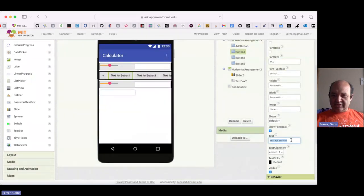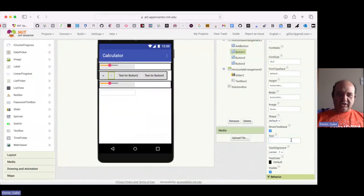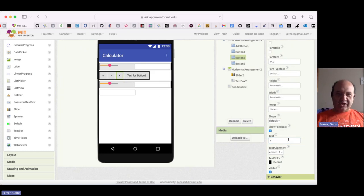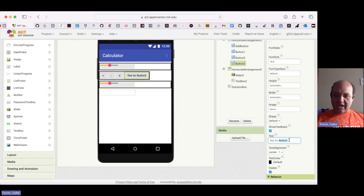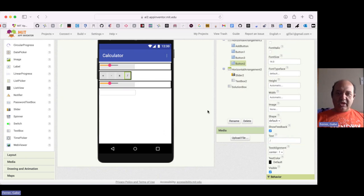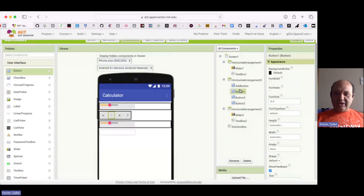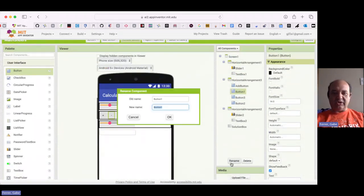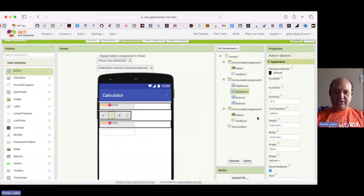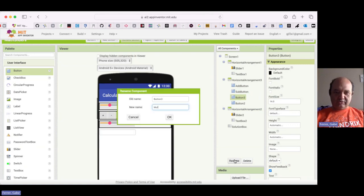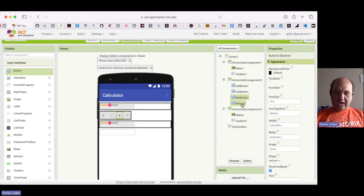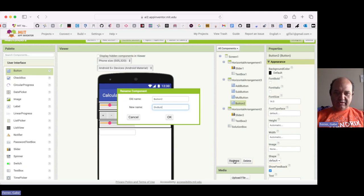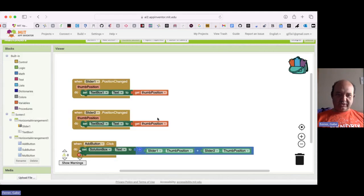So instead of that, I'm just going to call that minus, and then put an X for a multiplication sign, and then slash to represent division. Then I'm going to rename the buttons to make their functionality clear. So I'm going to call this subbutton. I'm going to call this mulbutton. And I'm going to call this last one divbutton, like so. Now let me go over to the blocks.